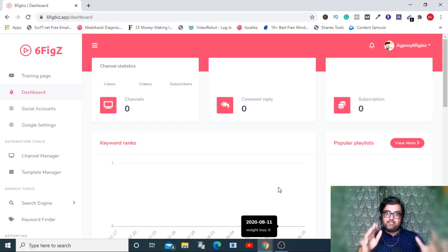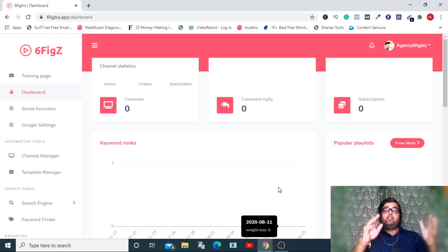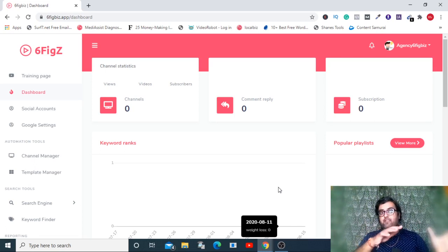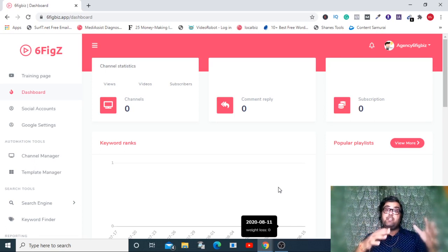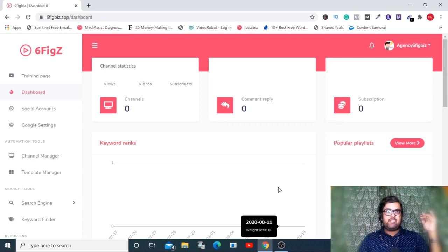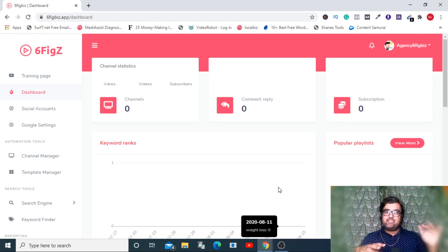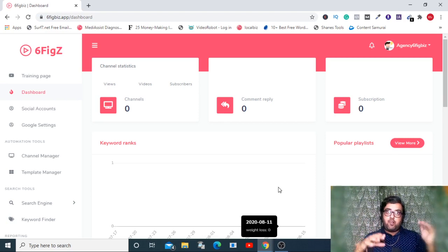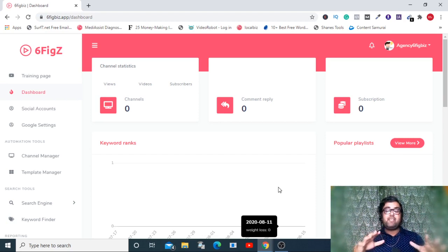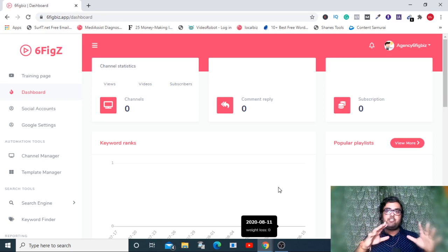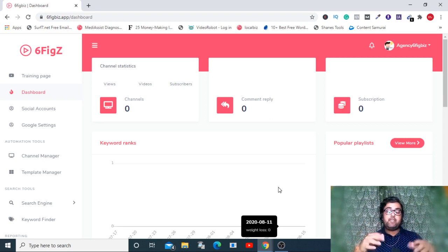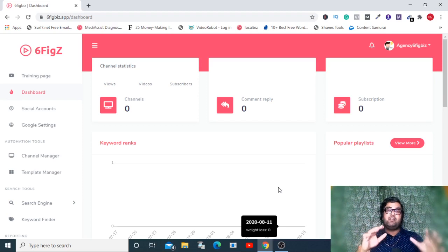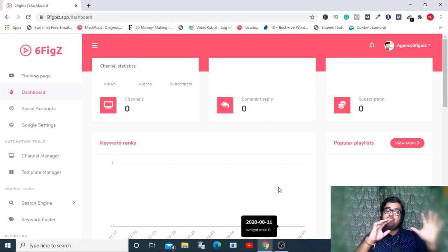Six Fix is a three-in-one software come business in a box solution that will help you drive insane traffic by ranking your videos on YouTube. It has a keyword research tool, backlinks, and a rank tracker built in. It also has a done-for-you sales page and product which you can sell and make huge money.